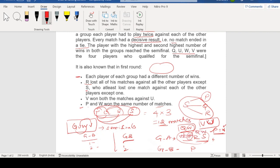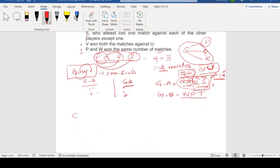If Q is in group A, then group A is Q, W, R, S. Group B therefore has V, U, P, T. Looking at R's score: R lost all matches except against S. Since R and S are in group A, R won only the matches against S.